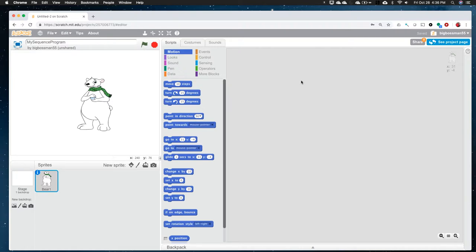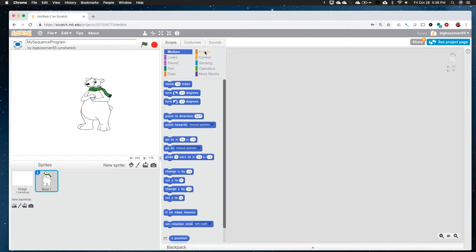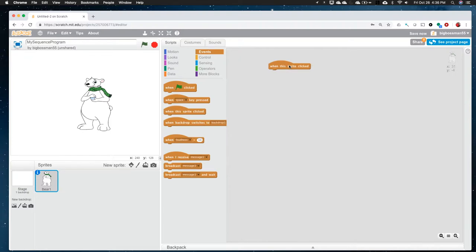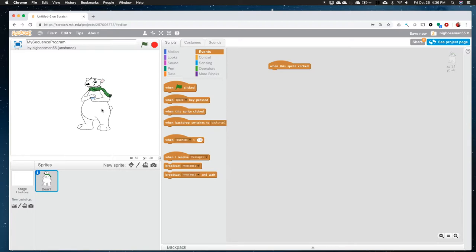So again, a sequence is a set of steps. And you're going to be able to be as creative as you want to be here. Let me just show you a couple things and then I'll turn you loose. Under events, rather than the green arrow we've been using, I'm going to use this when this sprite clicked. And I'm going to drag that out here onto the script area. And what that means is, the program that's attached here that we're going to write here in a minute is only going to be started or run when I click on the bear.